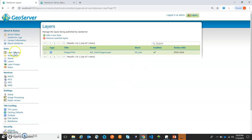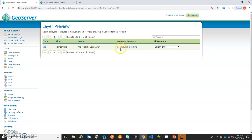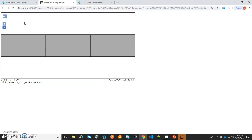Let's see this under Layer Preview. We will view this layer to see exactly how it looks. We will click on 'OpenLayers.' This was the shapefile — this is the data which was available under the shapefile.